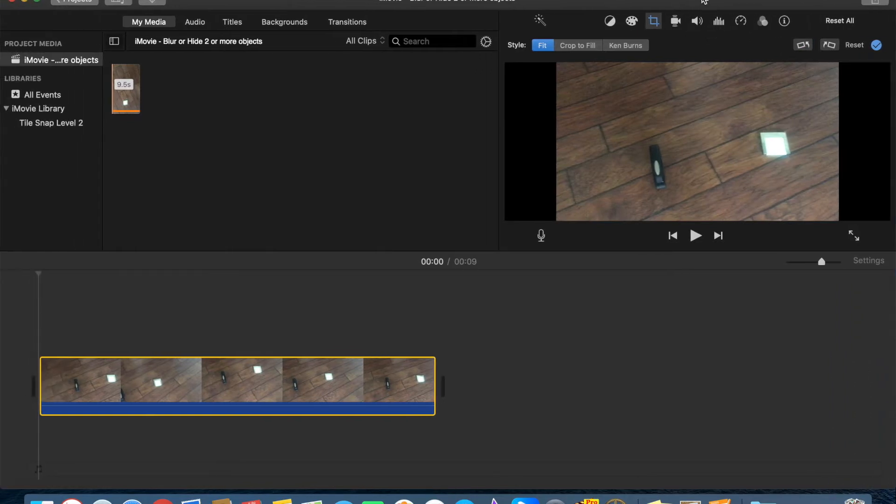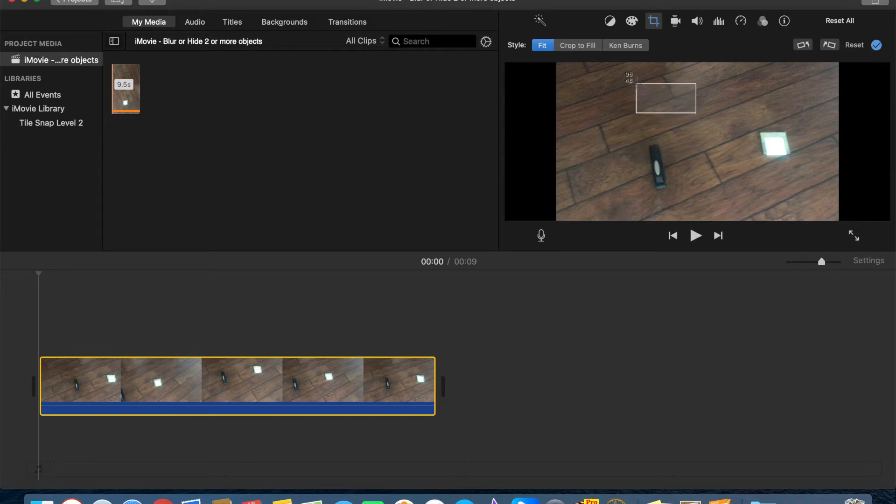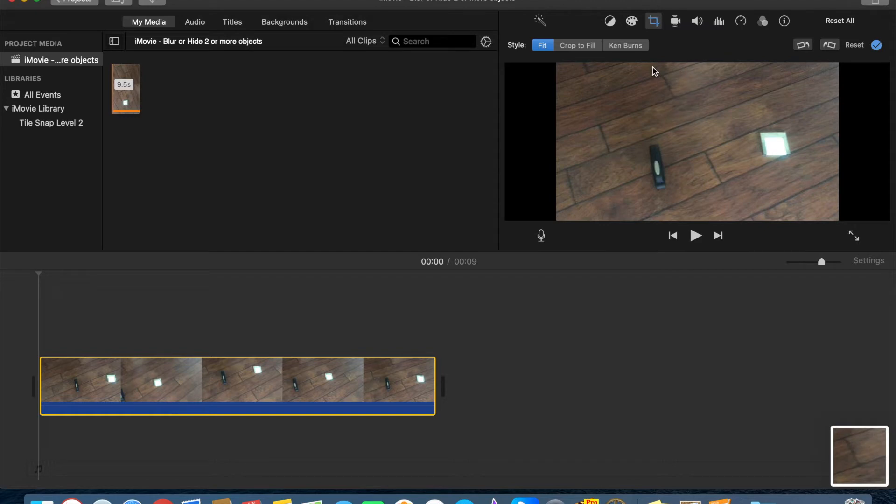And what I'm going to do is, like last time, I will take a little screenshot just to blur an object and hide an object.